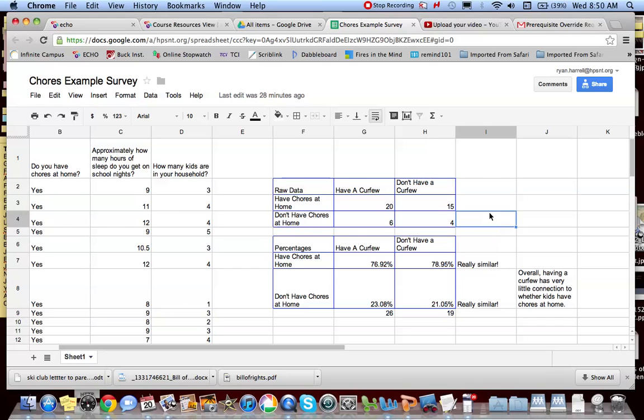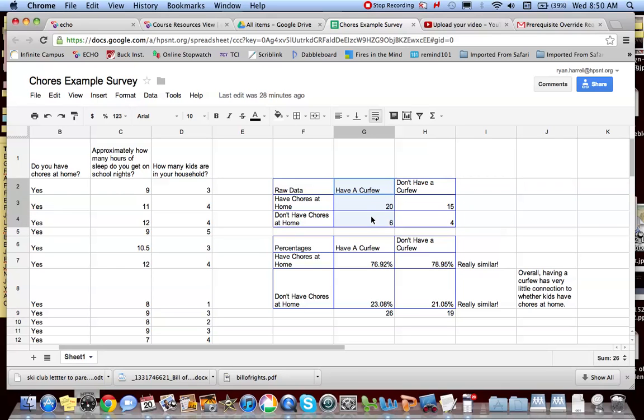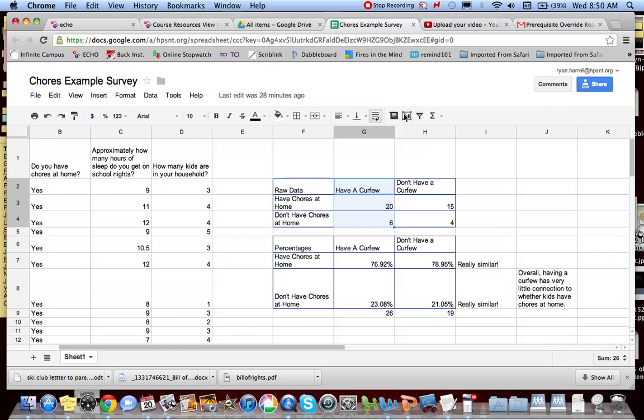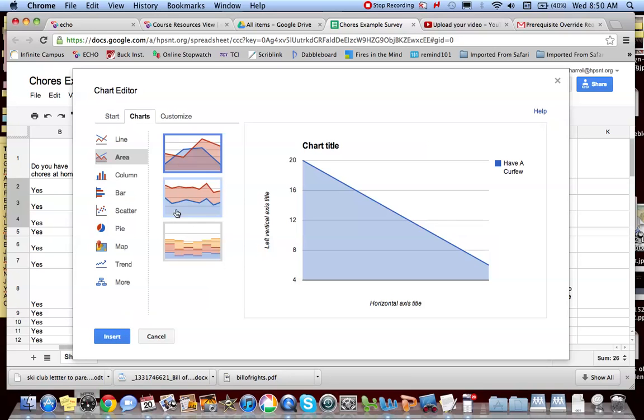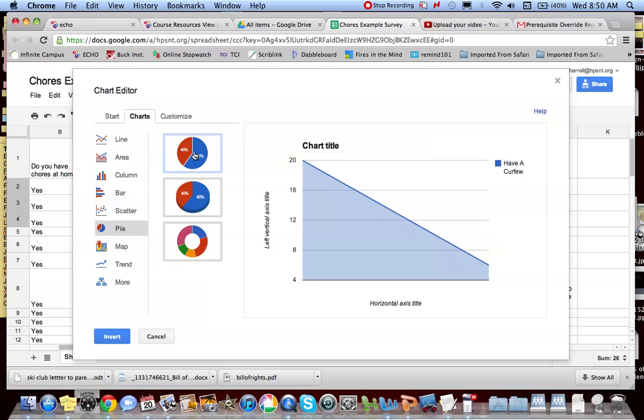One thing that you can do really easily is you can turn this into a chart. So I'm going to actually take a look at this data here, the have a curfew data, and this is going to easily turn into a pie chart. So I'm going to click on chart as I just did, and I'm going to select the type of chart that I want. I'm going to actually choose a pie chart for this one. Let's look at more. Let's go with a pie chart.